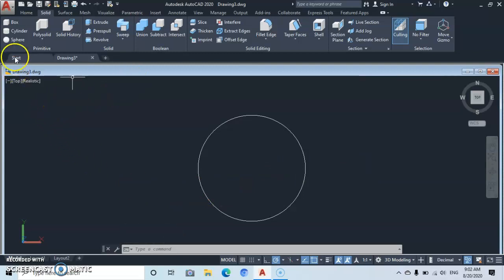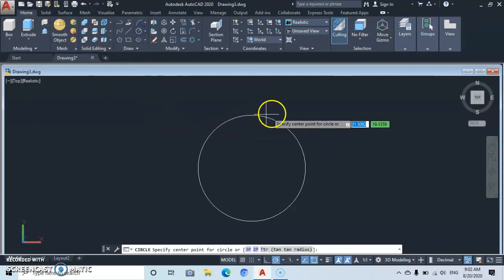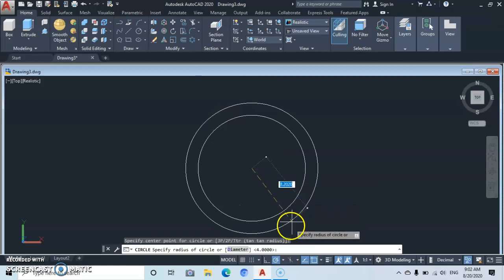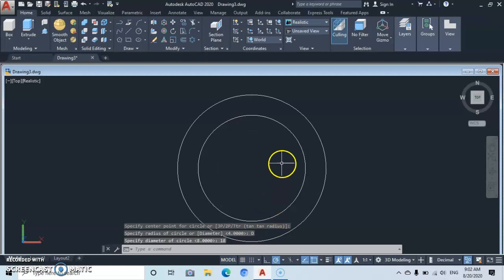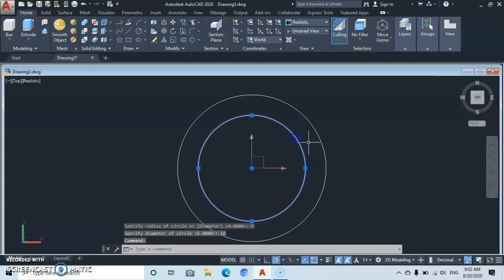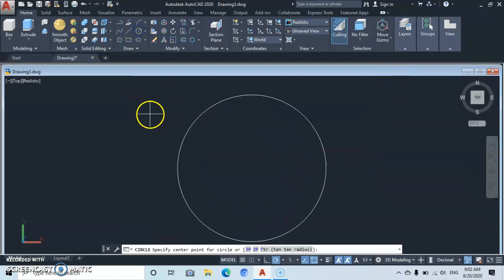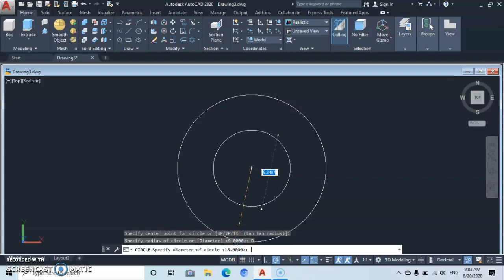Now let's go back to Home and go to Circle. Come back to the center, click on it, go to the command line, and type in a diameter of 18, then Enter. Delete the other circle because we don't need it. Go back to Circle again, click at the center, and type in a diameter of 15, then Enter.